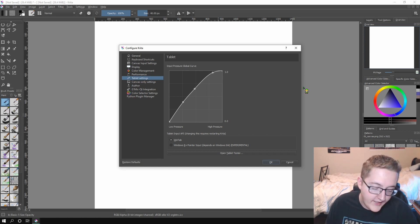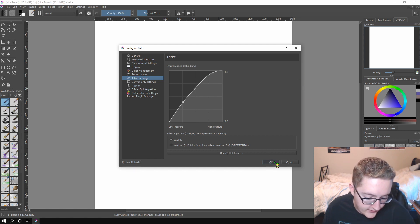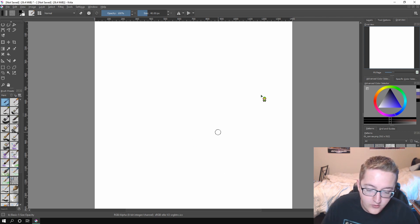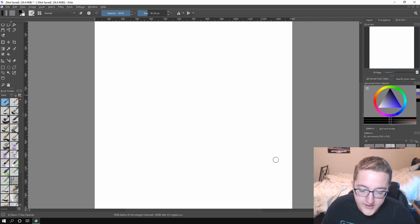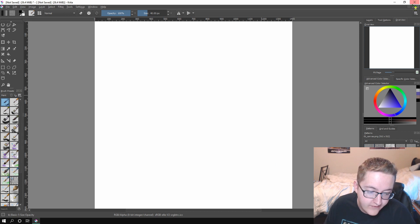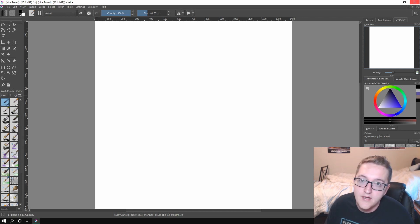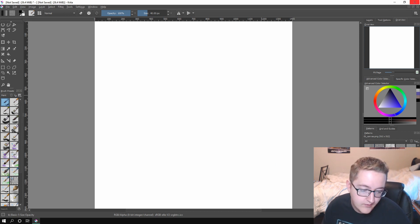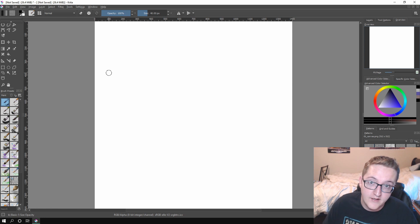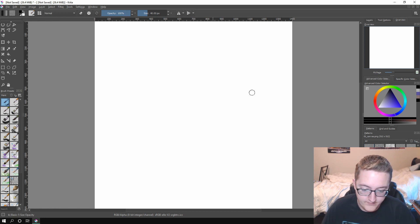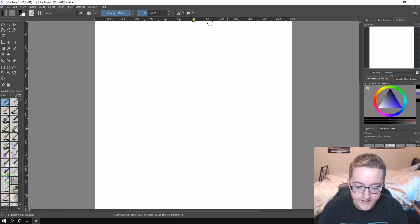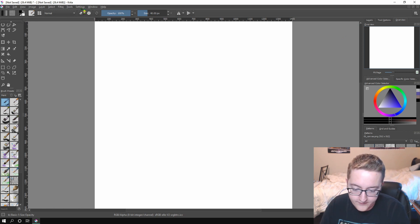Alright, so now go ahead and press OK. If you had to change your renderer, most likely go ahead and restart the program. Just close out and reopen it. And then once that's done, we can get on to the other little bits that can help you with Krita. Alright, if you did that, welcome back. If you didn't, you're still here. Hi.